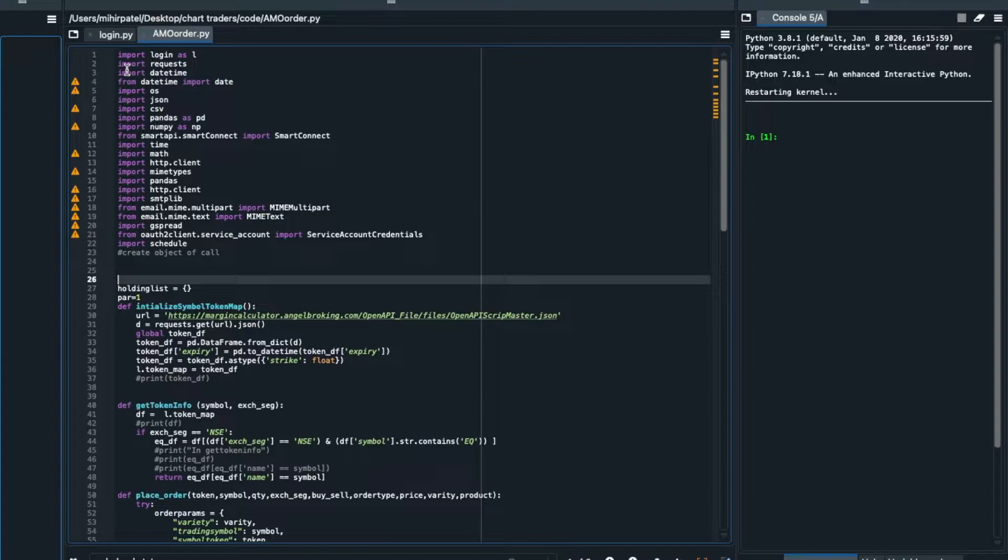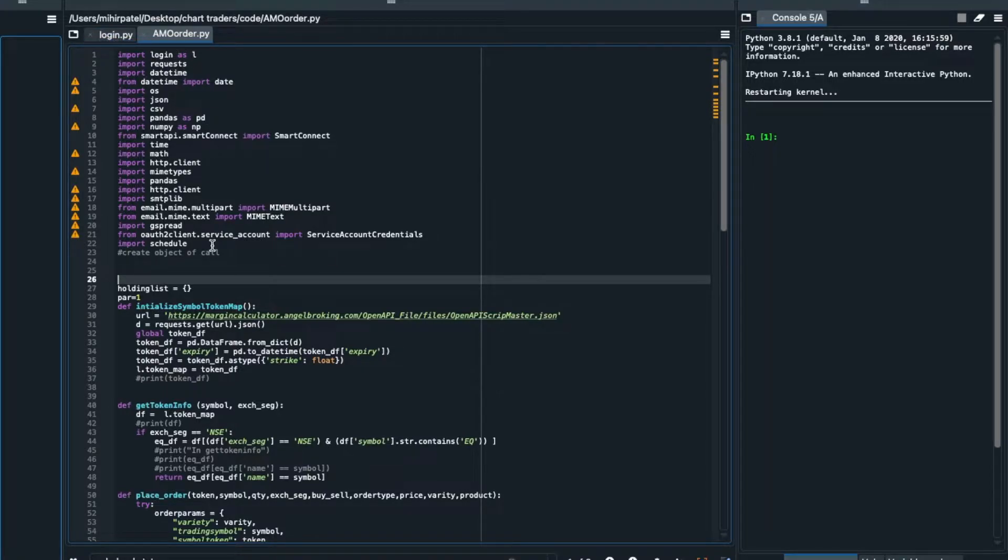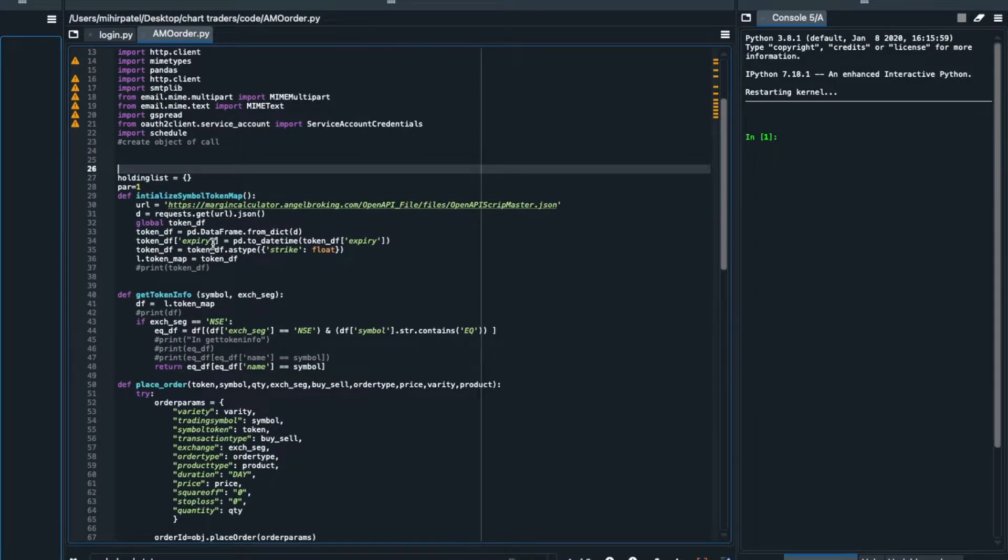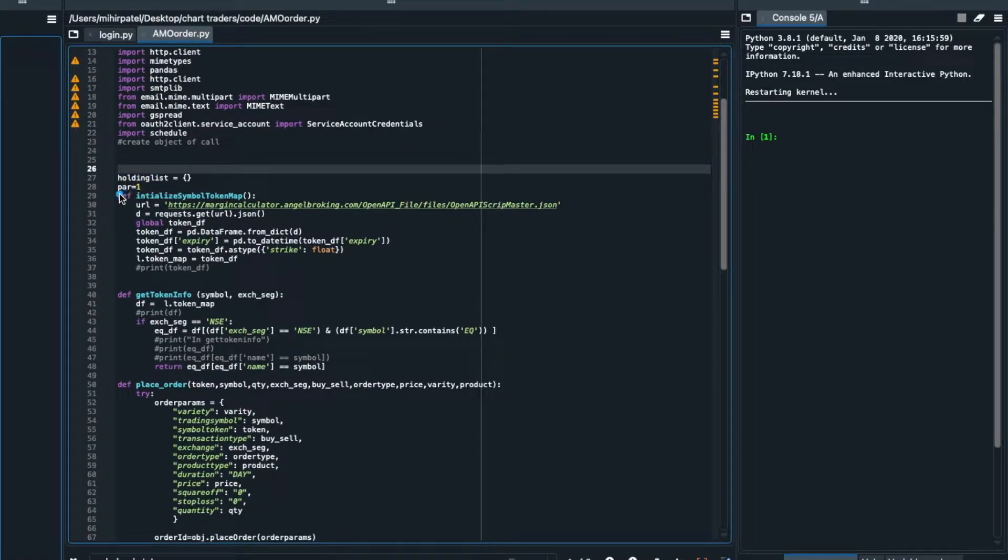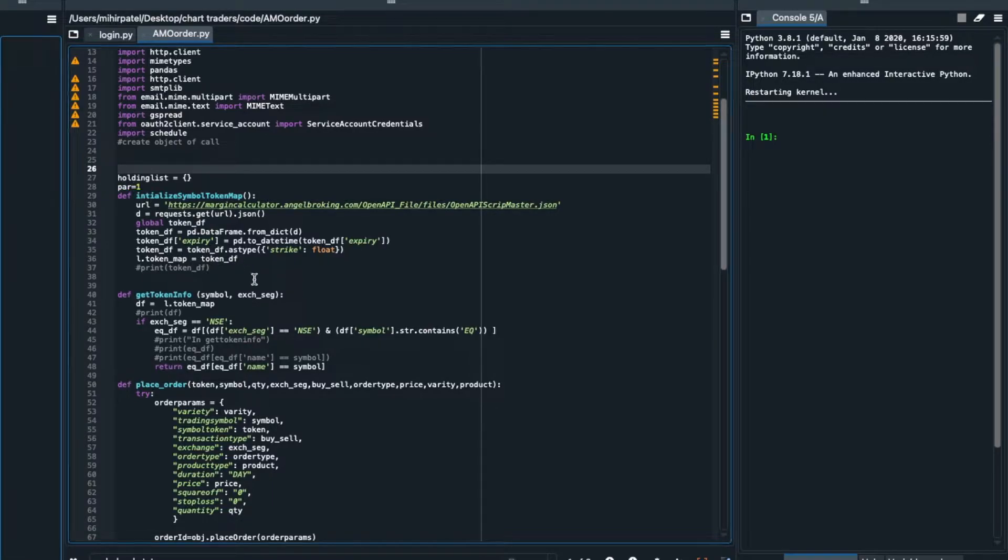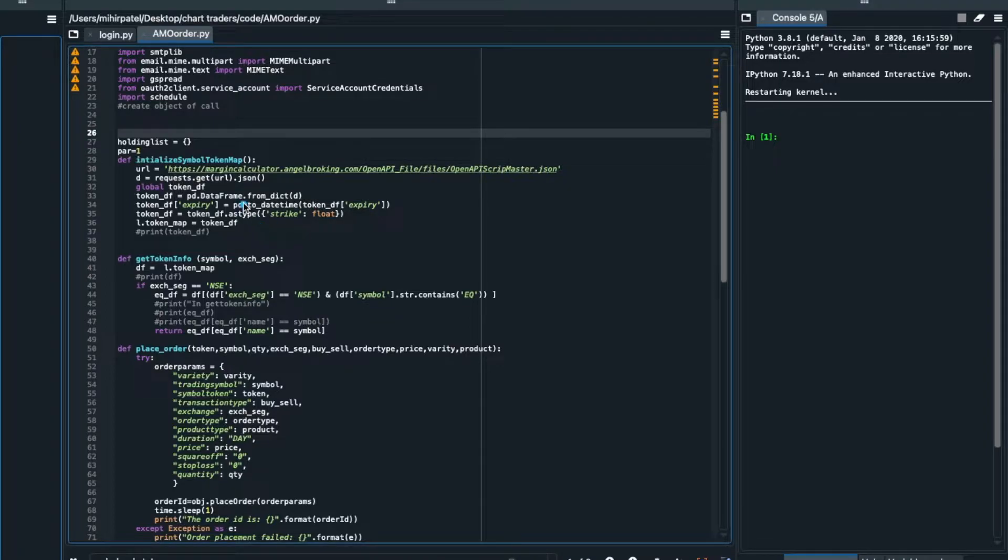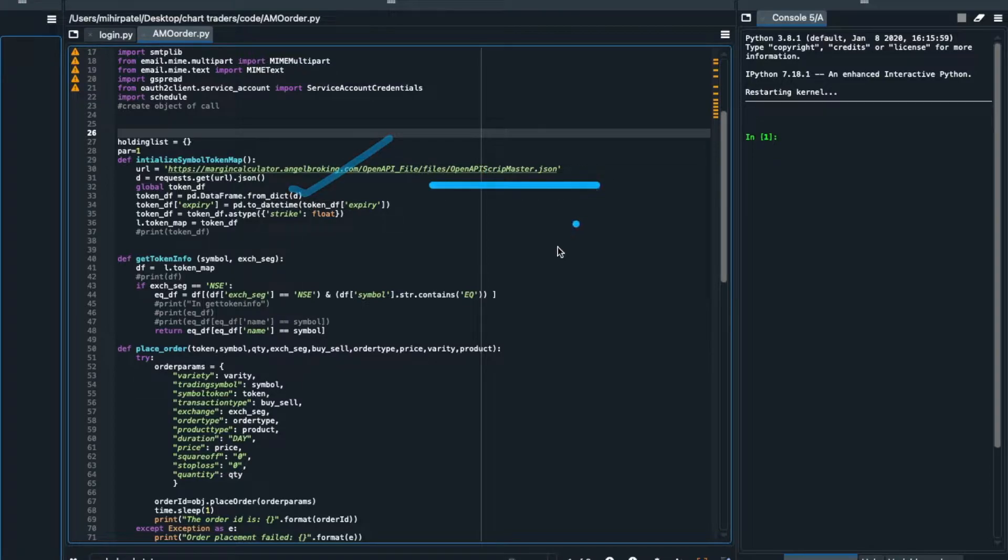You can see here login.py file will be my credentials and this is my order file in which you can see this is my percentile one, percentile two, percentile five will be my stop loss. Then you know that Angel we have initialized symbol token map so that symbol token map will download.